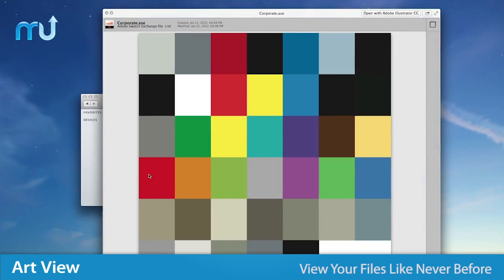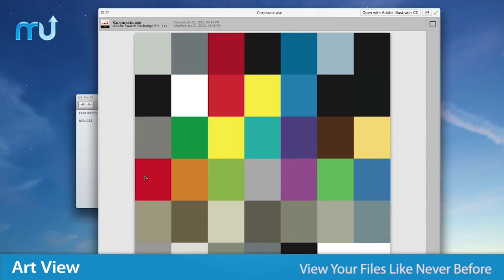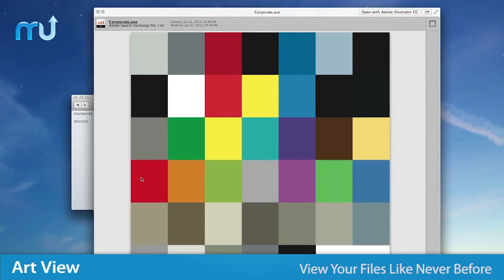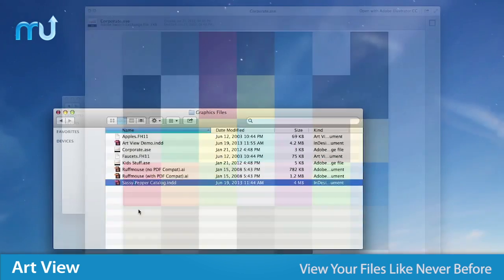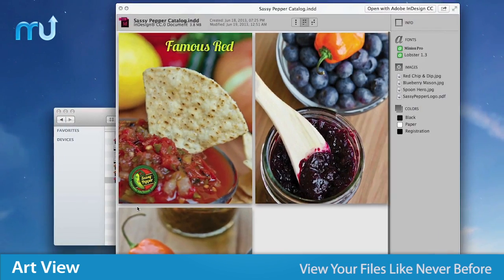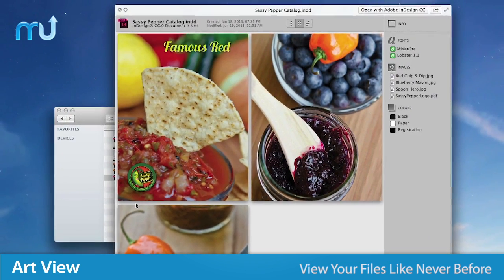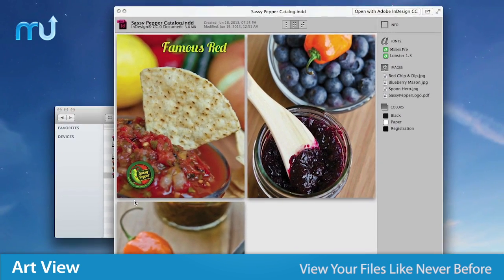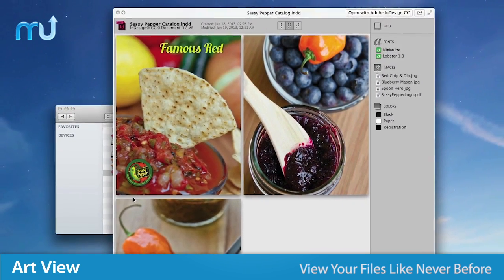Adobe Swatch Exchange files show up as beautiful mosaics for the first time ever, and InDesign files can show their embedded previews outside of Bridge.